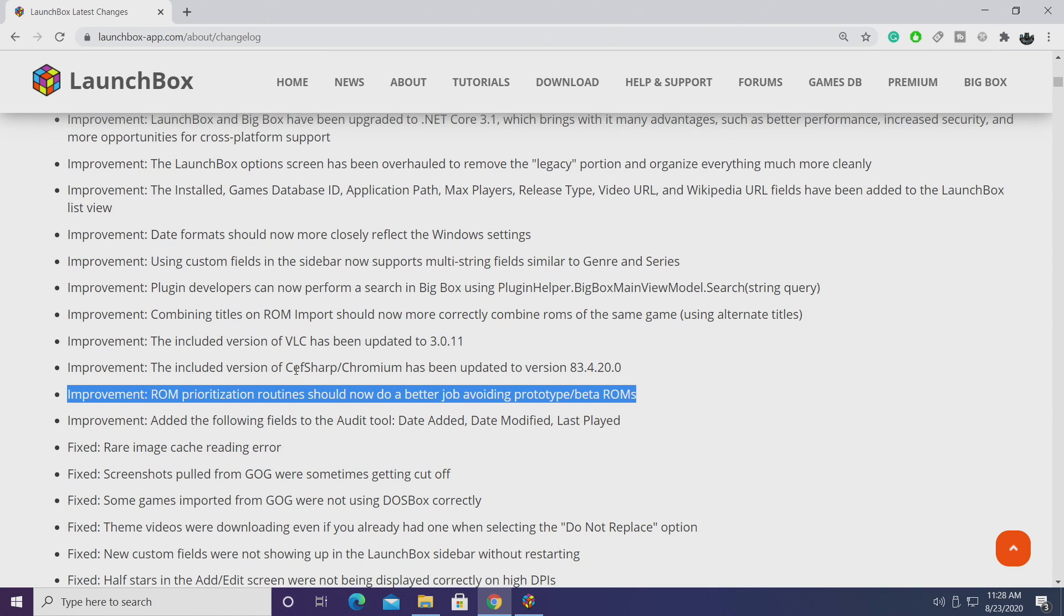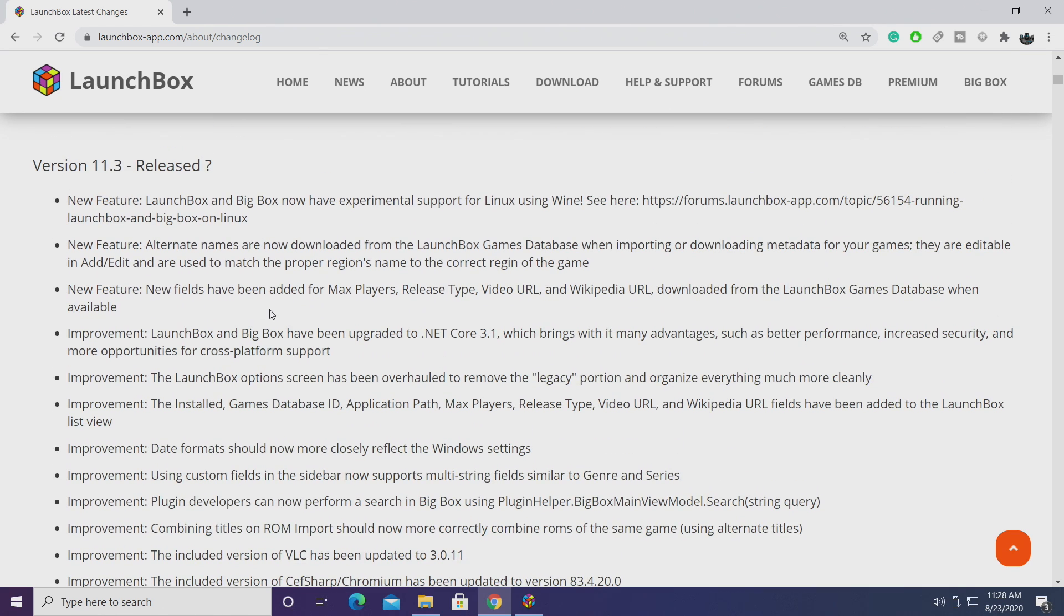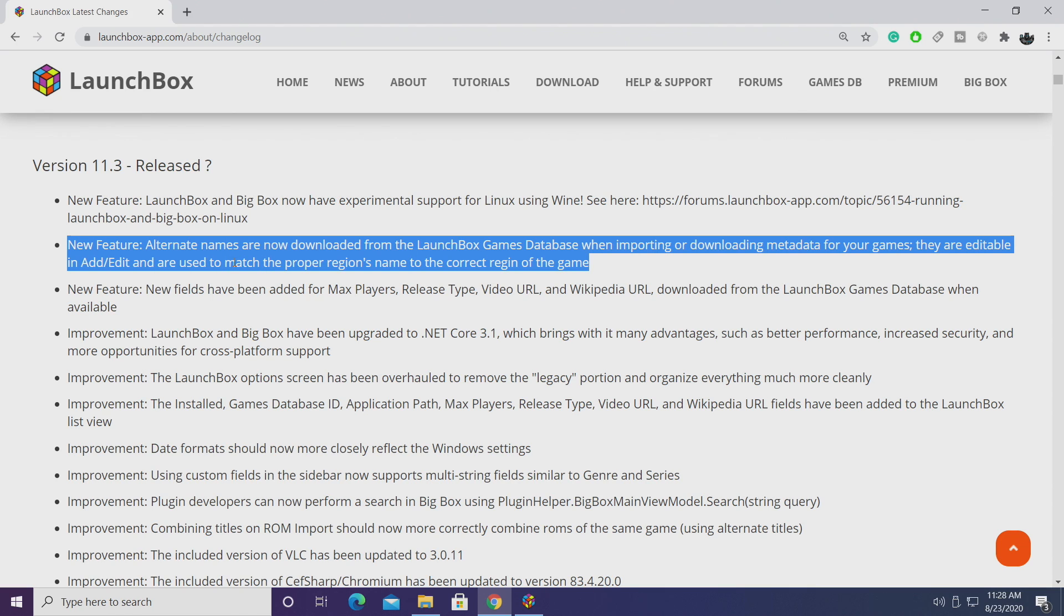So yeah as you can see here there's more fixes and more improvements to go over. If you're interested in checking out everything I'll leave a link to the changelog in the description but now it's time to move on to the new features. First one we want to take a look at is alternate names are now being downloaded from the LaunchBox Games database. This is when you're importing your games and I'm going to give you a quick demo here.